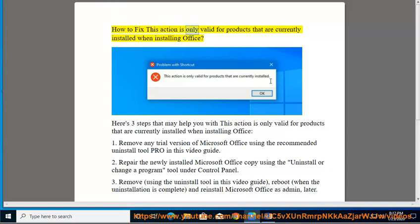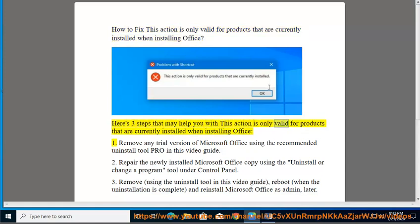How to fix 'this action is only valid for products that are currently installed' when installing Office. Here are three steps that may help you with this error.